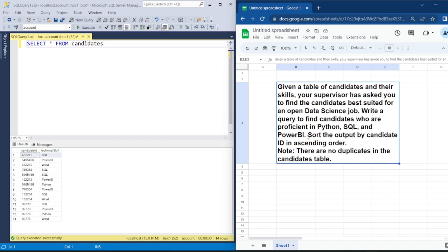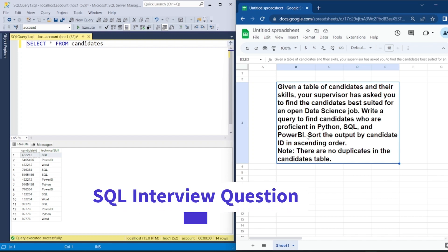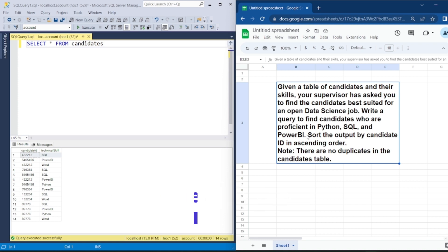Hey friends, welcome to our channel. In this video, we'll be discussing a scenario asked in the technical round of an SQL interview. I'll be taking you step by step on how to build the query for the given scenario.